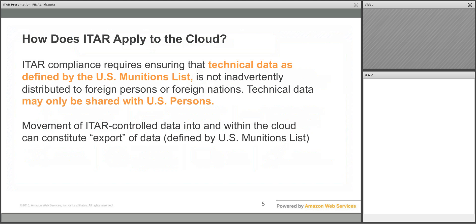So how does ITAR compliance apply to the cloud? First, as previously mentioned, ITAR compliance in the cloud focuses on ensuring that information considered technical data by the US munitions list is not inadvertently distributed to foreign persons or foreign nations. Technical data may only be shared with US persons. Second, it's important to note that movement of ITAR-controlled data into and within the cloud can constitute export of that data.